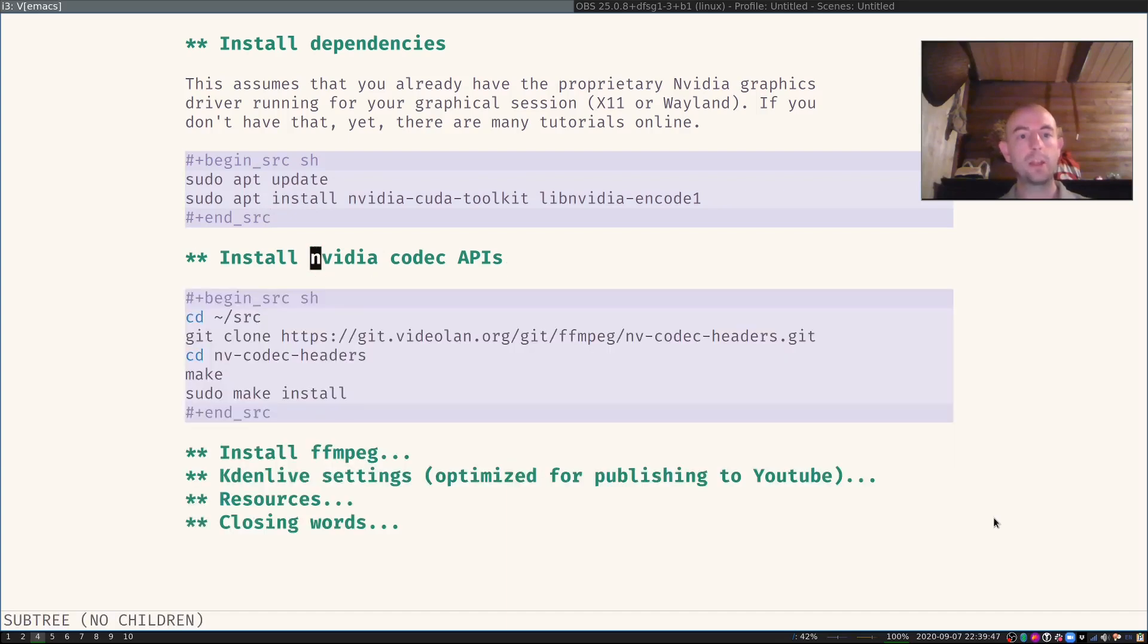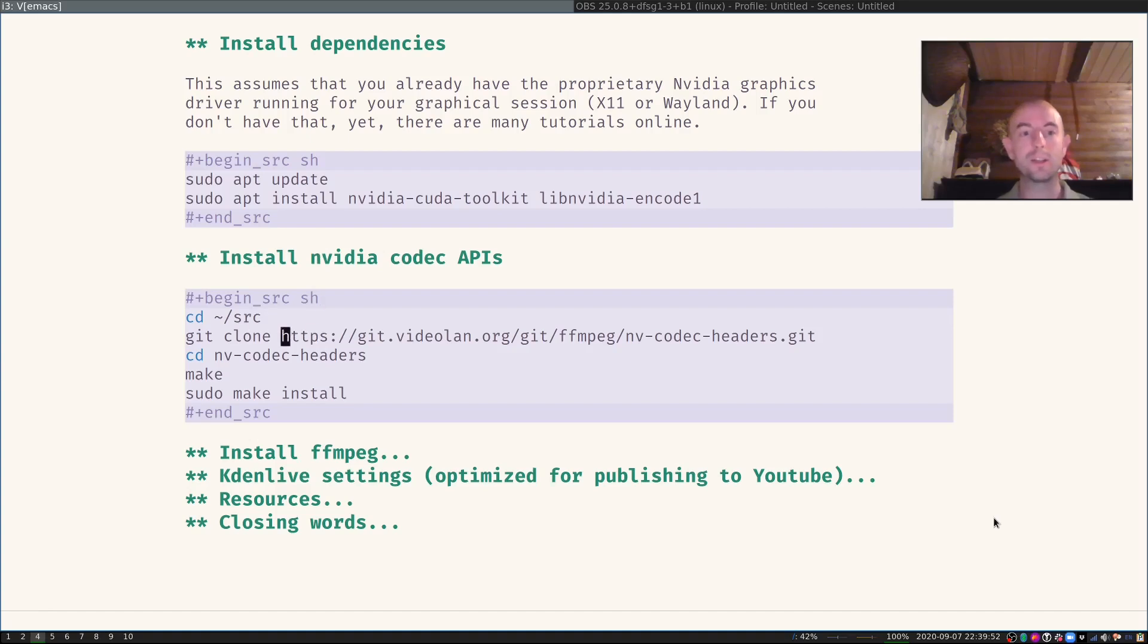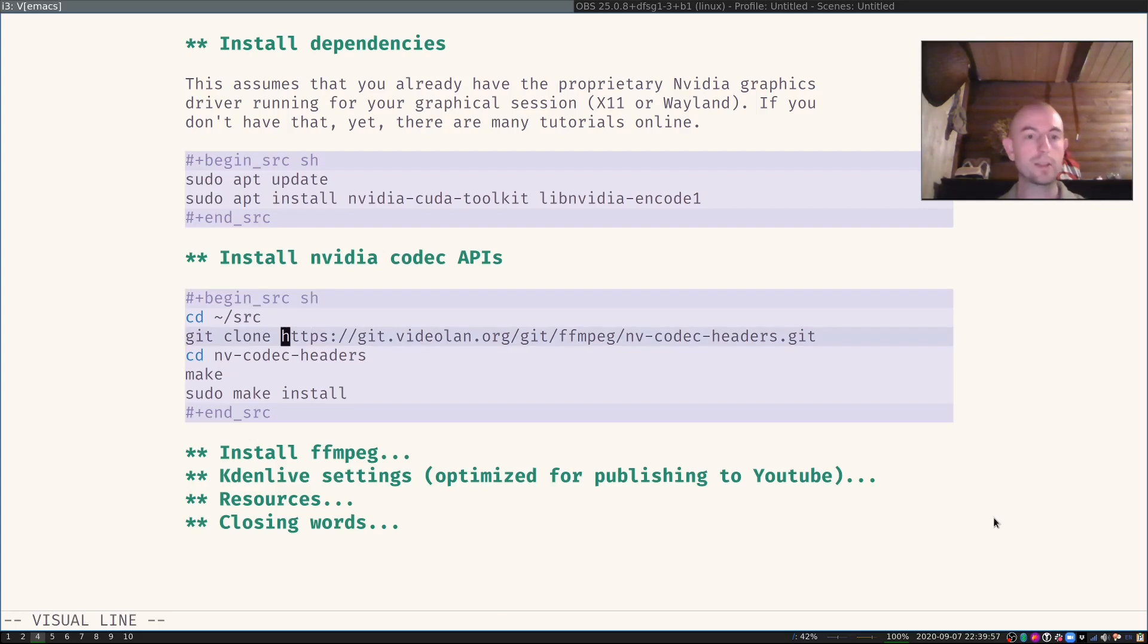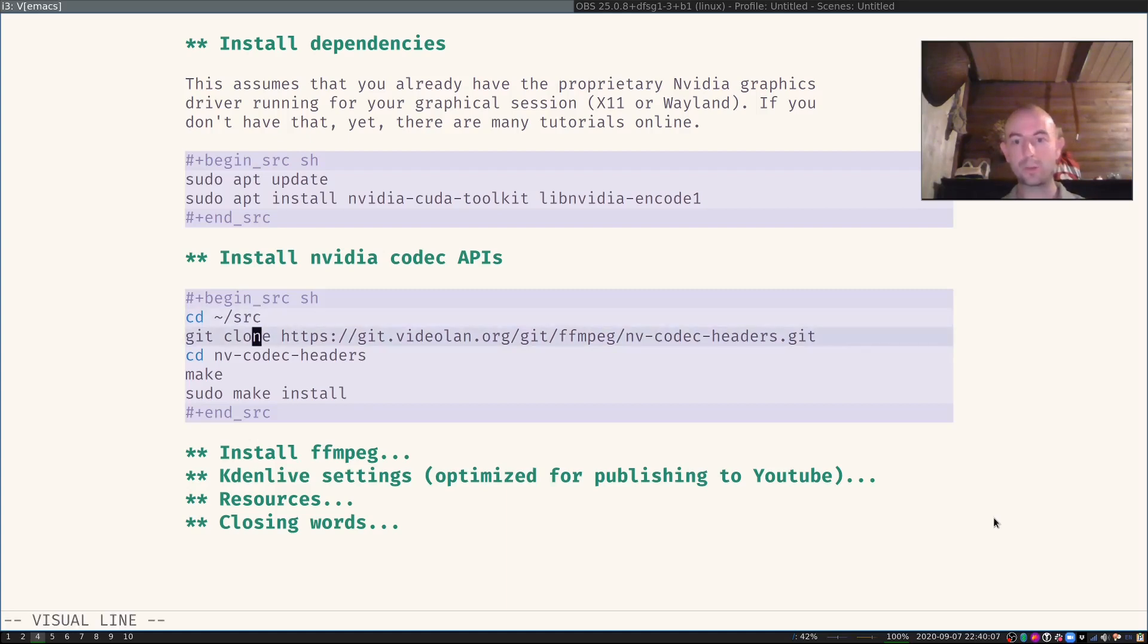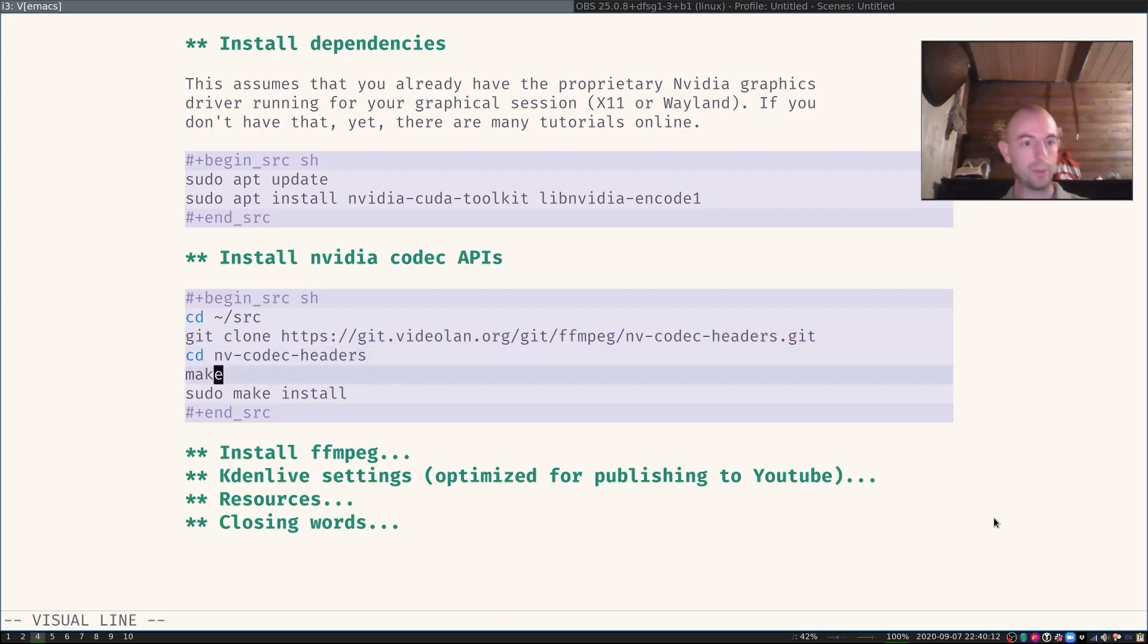Then you will have to install the NVIDIA codec APIs. Those are in the git repository here at git.videolan.org. All of those commands and everything I will also put online in the blog post. So I first create a source folder, then I will clone this repository.